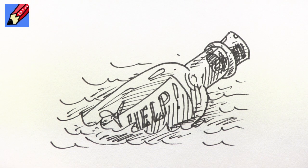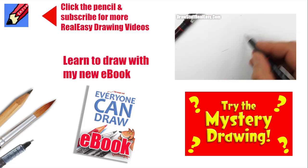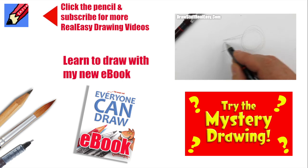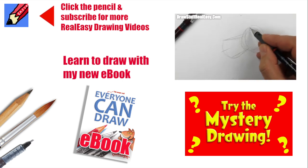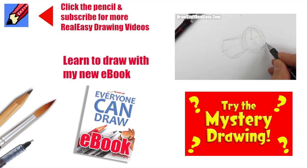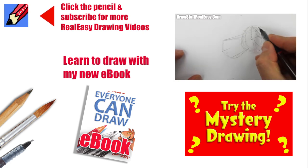well I hope you enjoyed that and if you did why not go and learn how to draw a champagne cork or have a go at the mystery drawing either way make sure you click